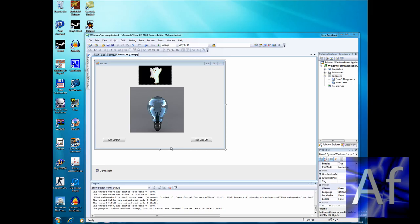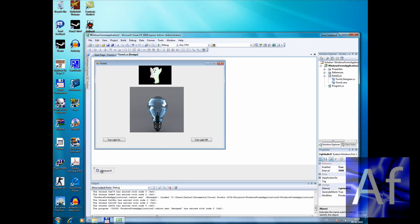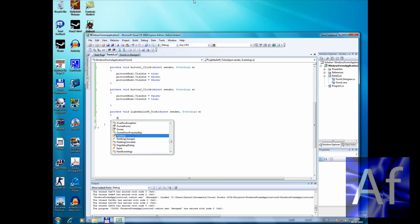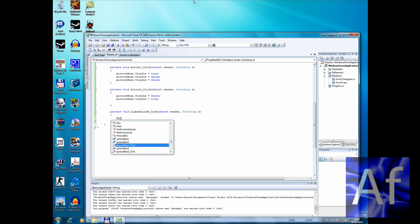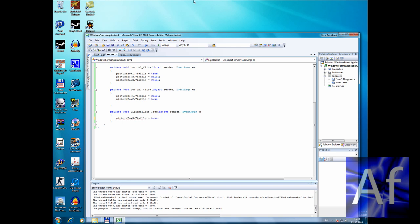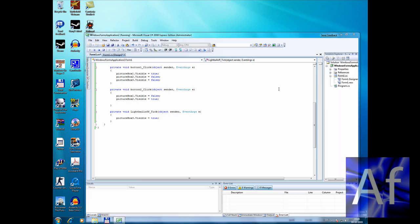Hey guys again, sorry about the last thing I did. That was a problem. Now I fixed it. Click on your timer, double click, and say picture box three dot visible equals true. Now with that trick.